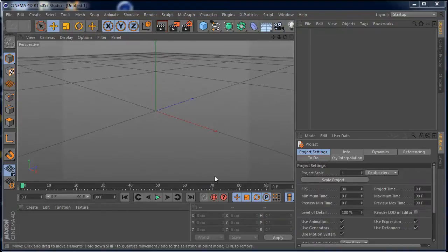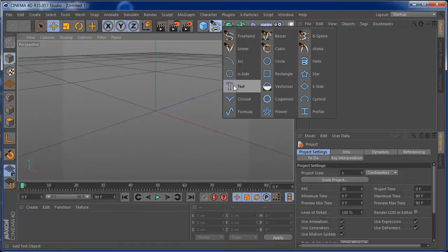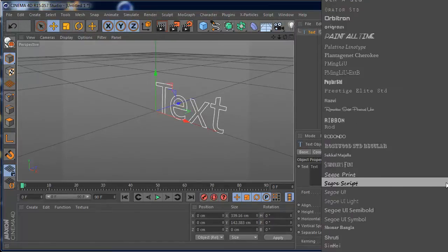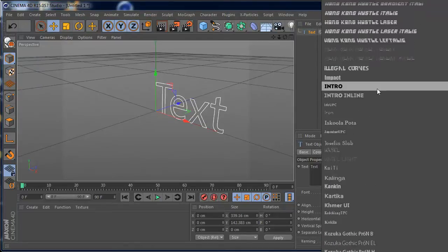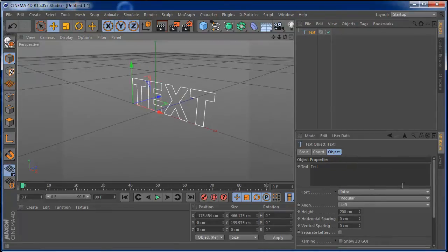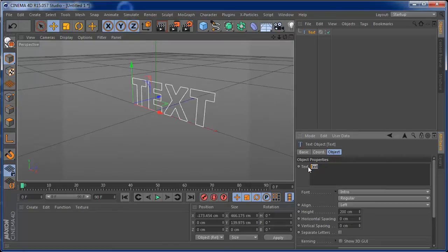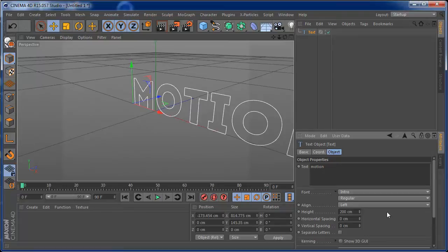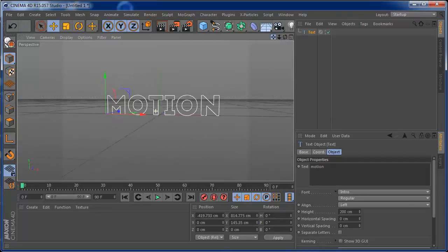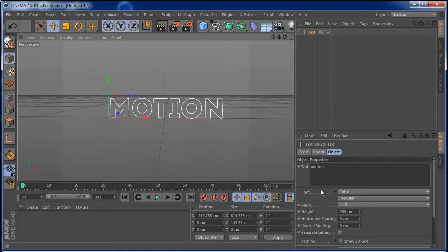OK, we're ready to start. The first thing I'm going to add is a text spline, and on this text spline I'm going to use the font Intro. I think it's a cool font for this tutorial, for the kind of geometry we're going to need. You can also use this on every font once you use the spline text. I'm going to write 'motion' and push it a little bit to the front so we can see it better.